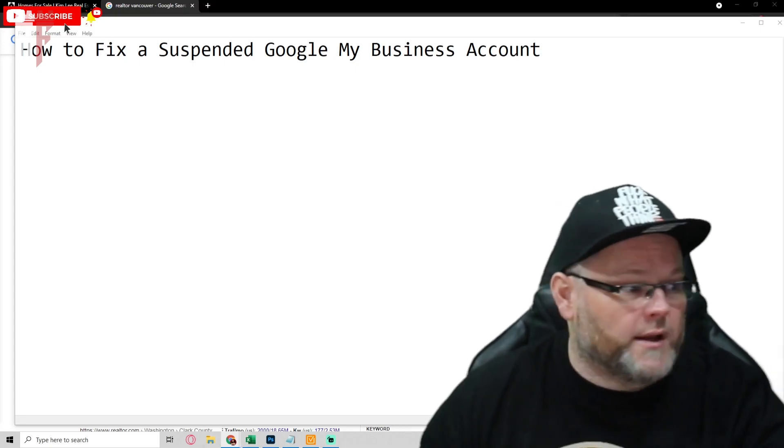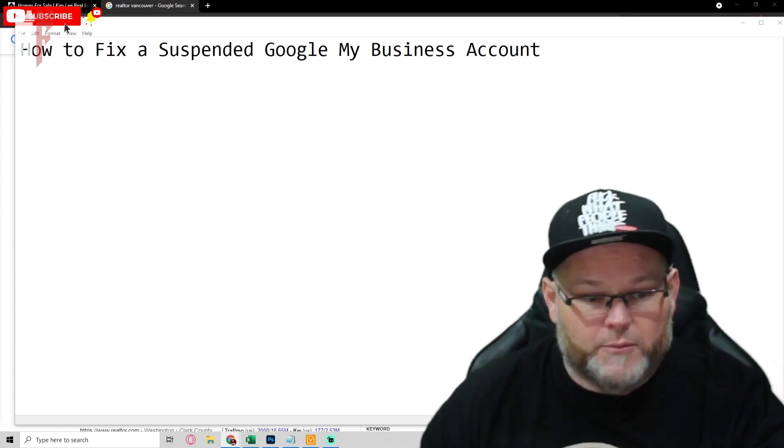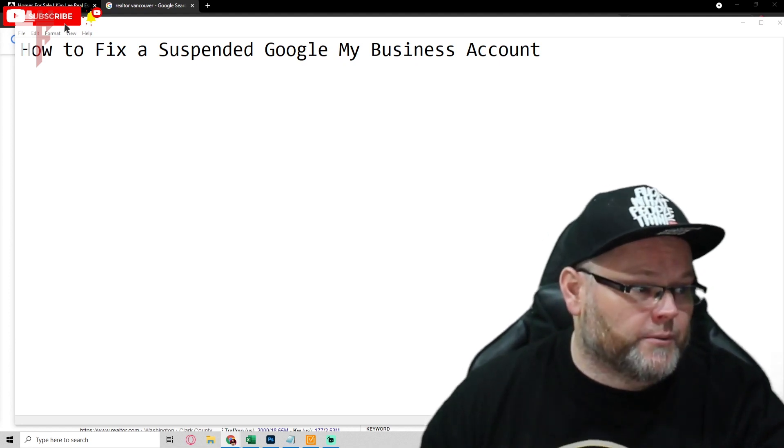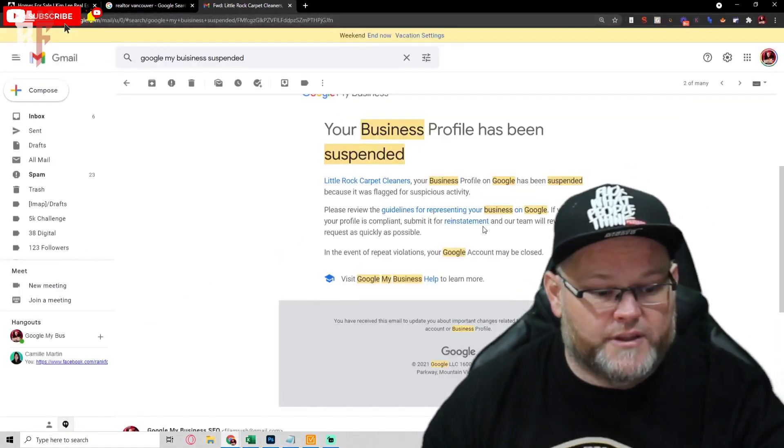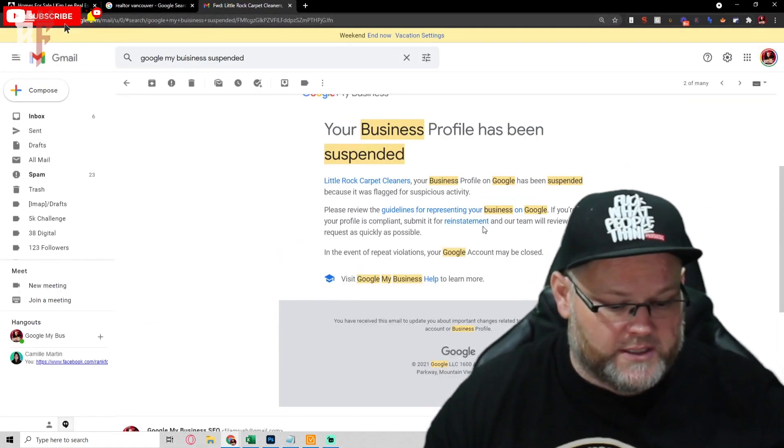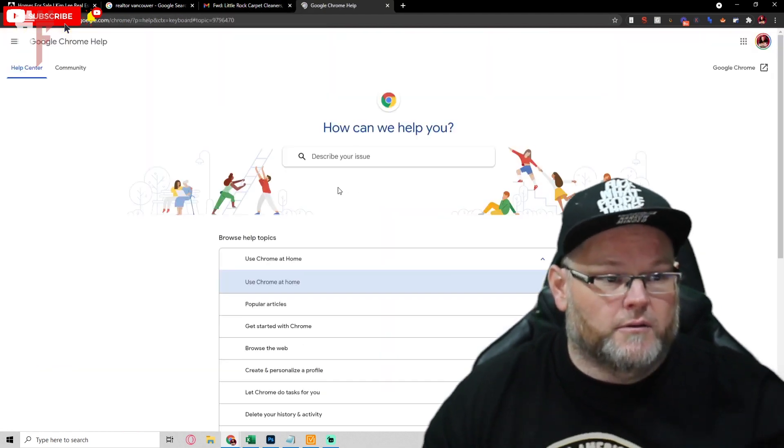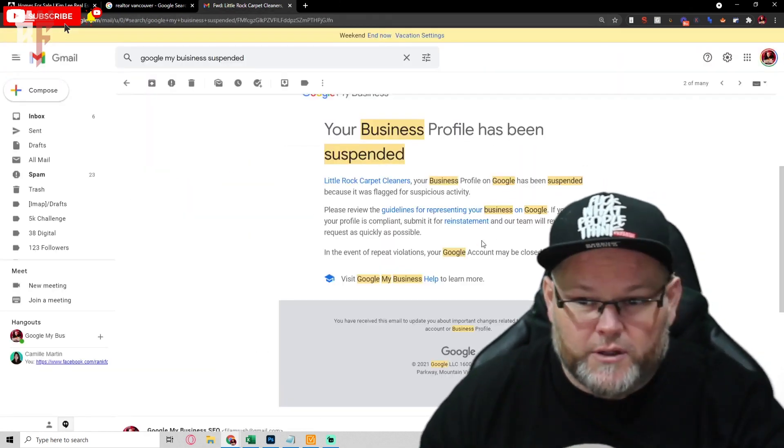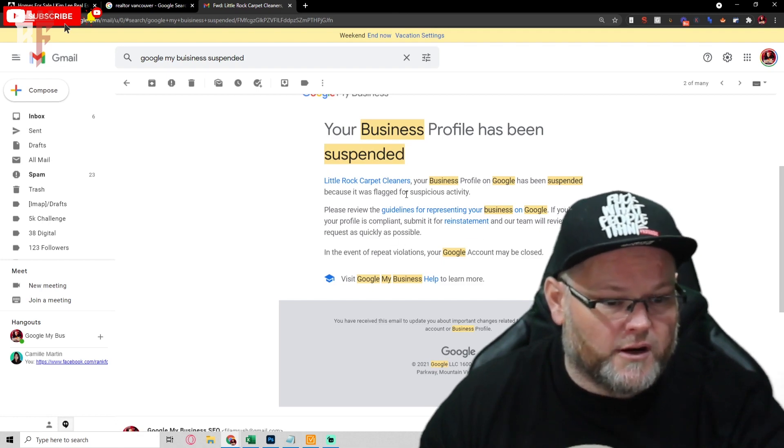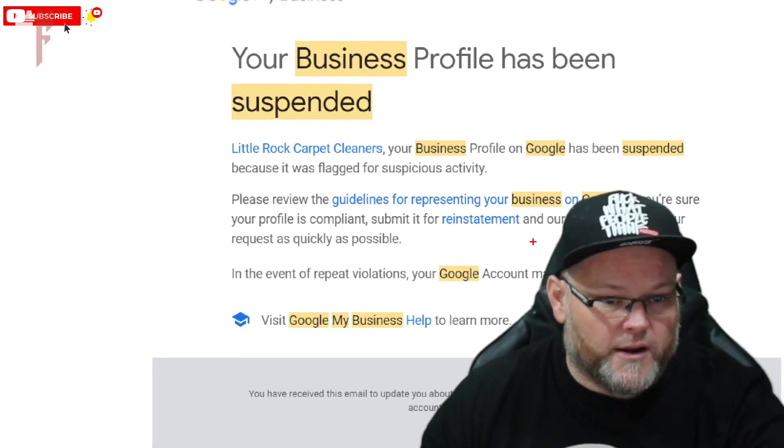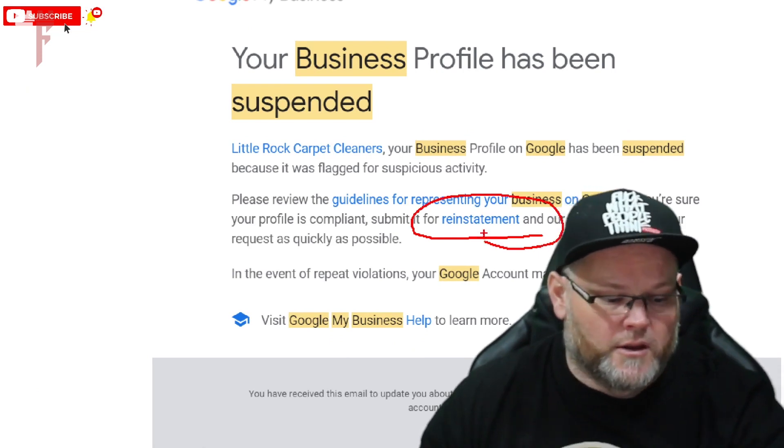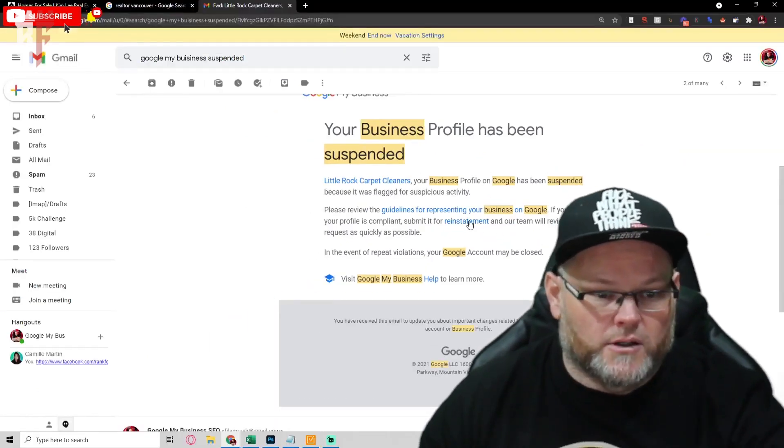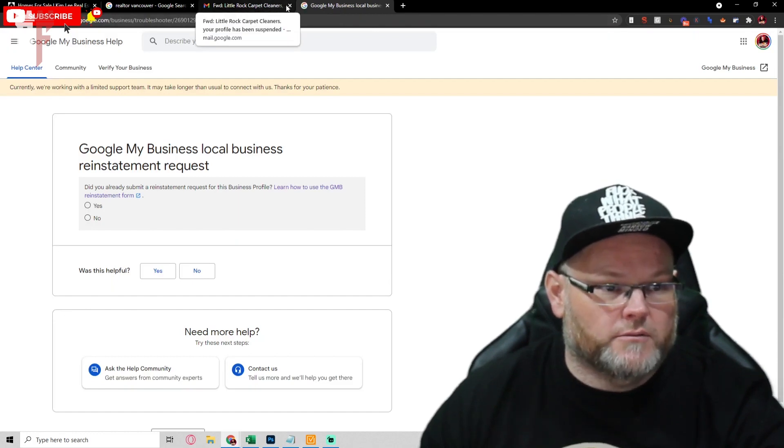So what you're going to wind up doing is you're going to get that email. Once you get that email you're going to click on the reinstatement area. That little area right there where it says reinstatement. You click on it and it's going to open you up to this right here.